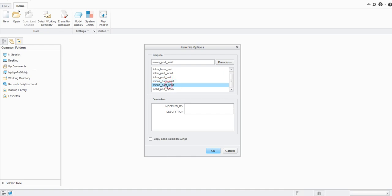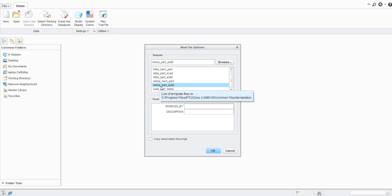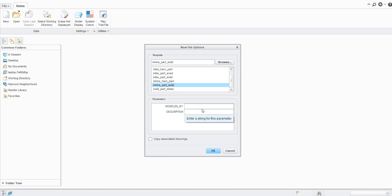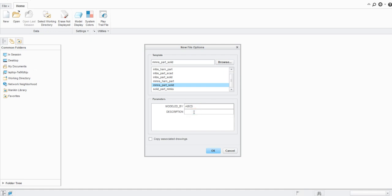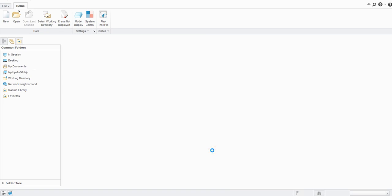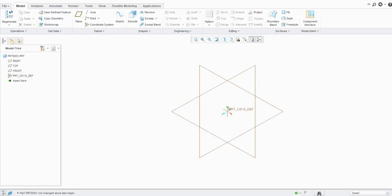It will show the New File Options dialog where you can select different units. You can see options like inch-pound and mmNS. Select the mmNS solid part template. You can also add parameters here — for example, 'Modeled By' for the designer's name and a description for the model. Click OK. Now whatever dimensions are used will be in millimeter units.